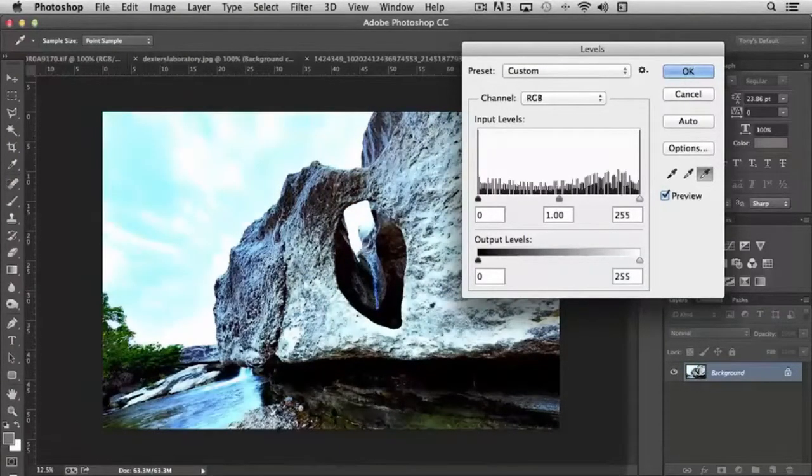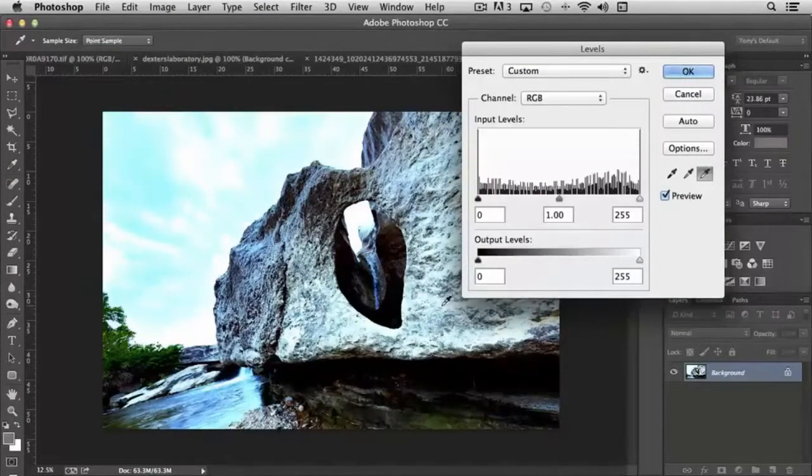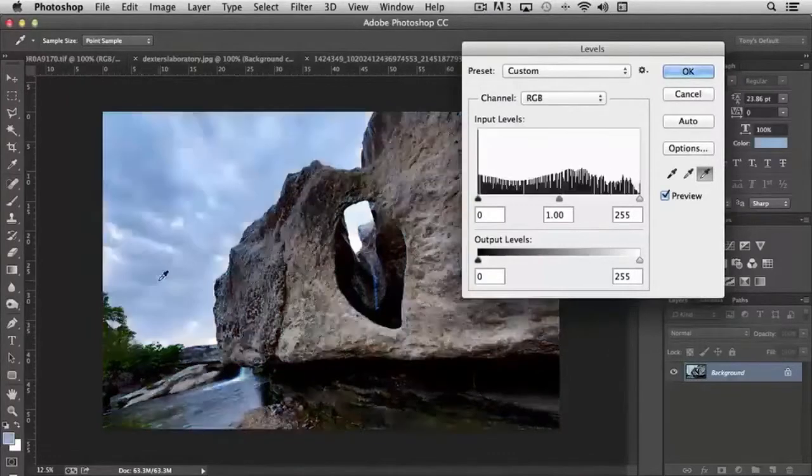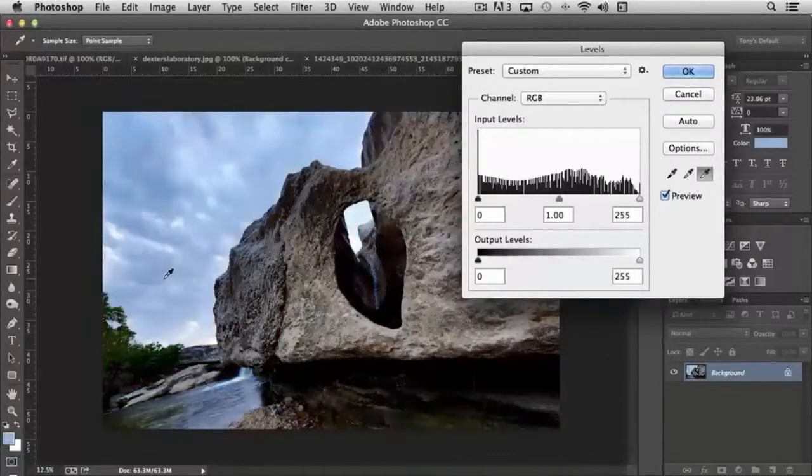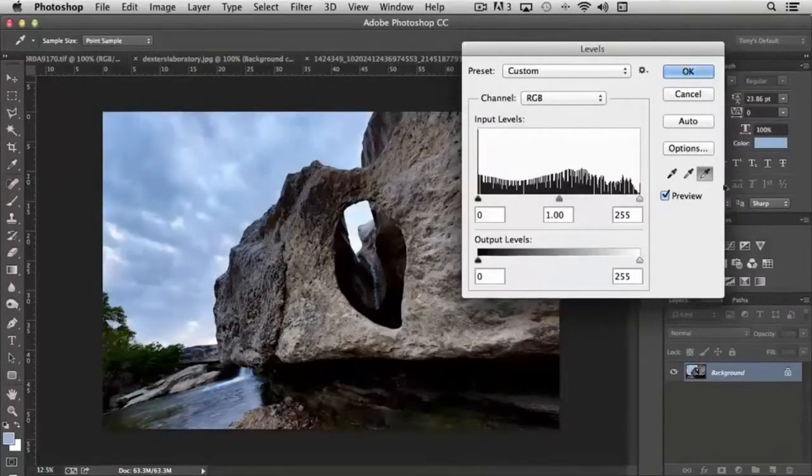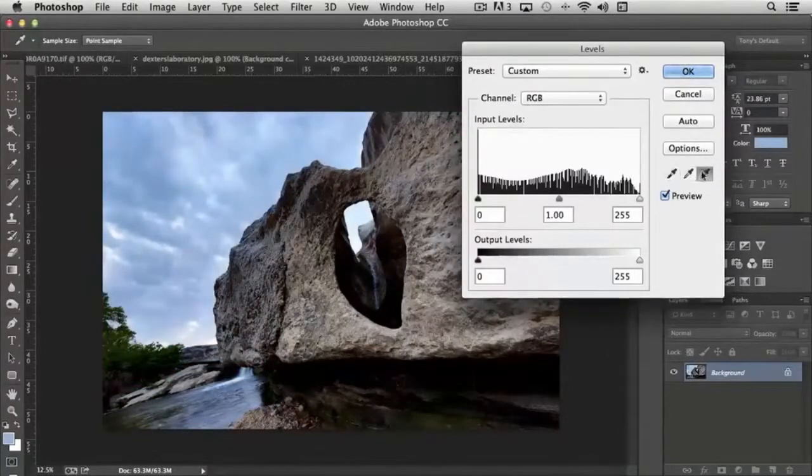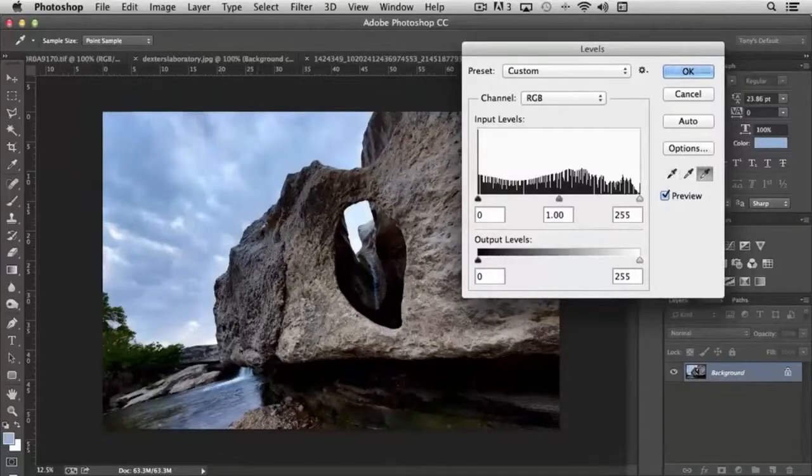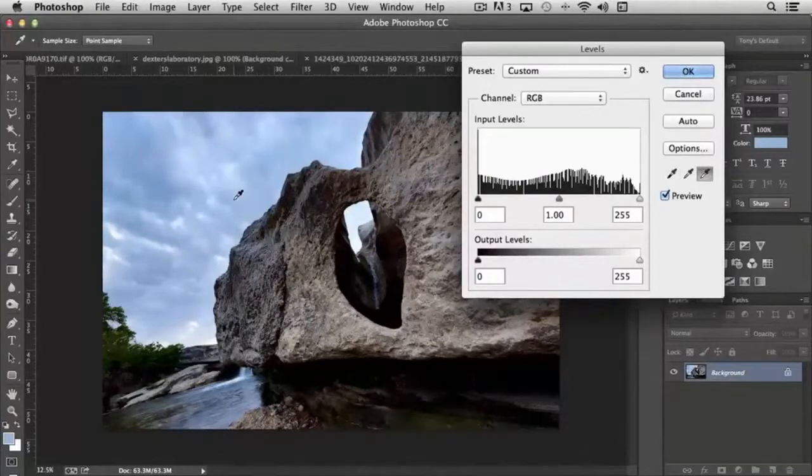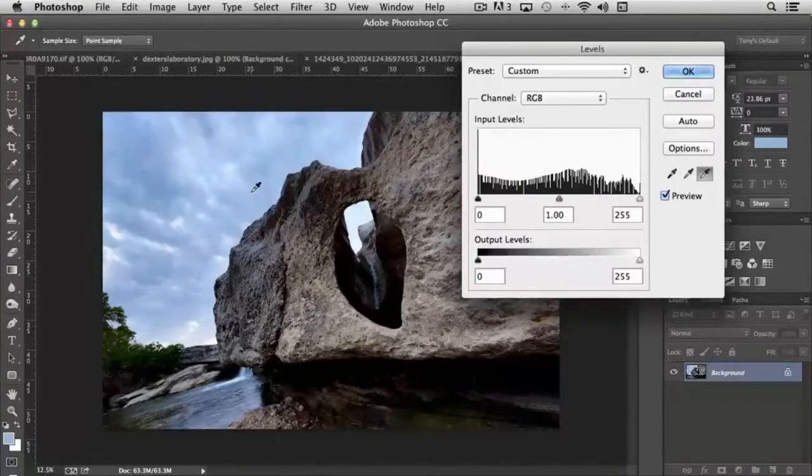That specific pixel, wherever I'm clicking, it resets it to that value. So it really gives us a lot of control over how our shadows and highlights show up.